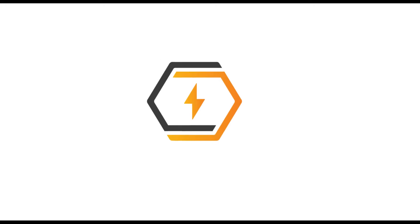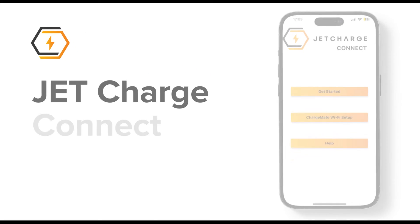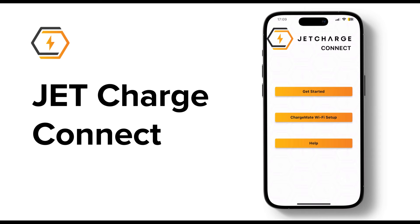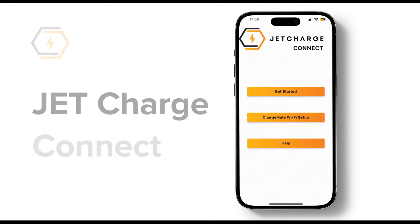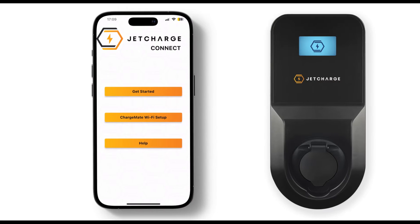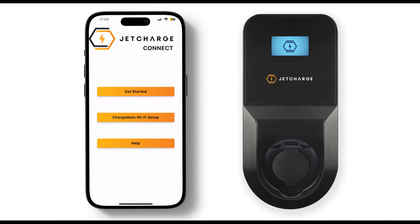This video will help you connect your charger to the internet using the Jet Charge Connect app. This is important in getting the most out of your new charge mate.